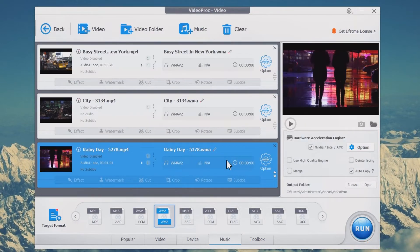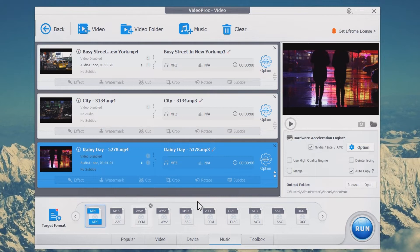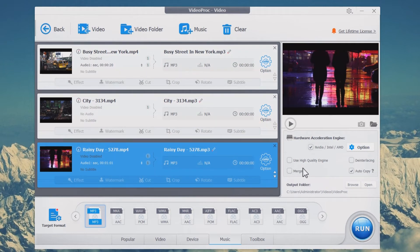Step 2: Hit Music on the target format panel at the bottom and select MP3. Check Autocopy if you want to convert video to audio without re-encoding. To convert multiple video clips to one audio clip, press Merge.